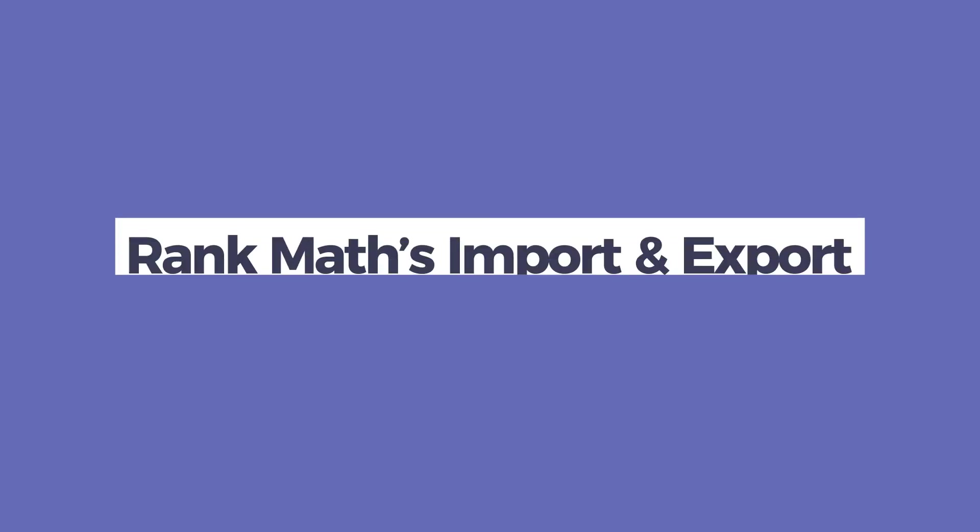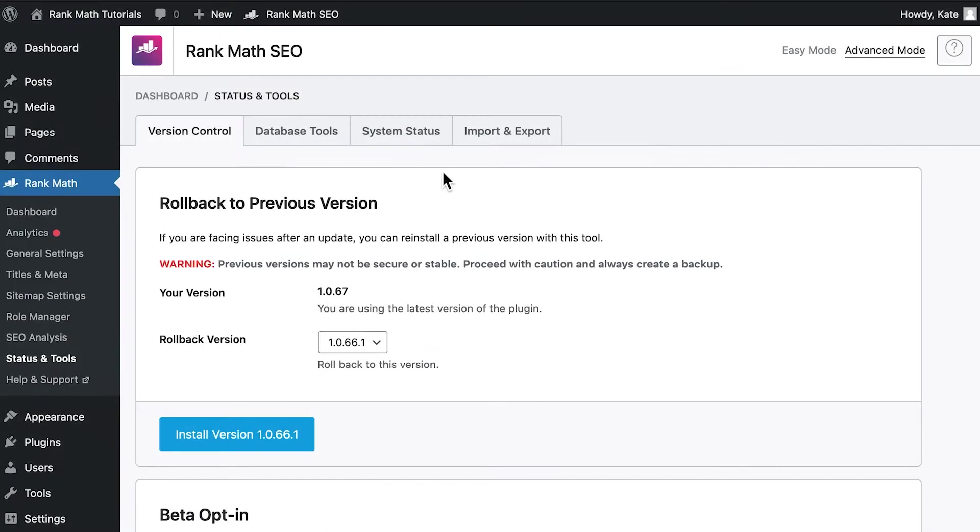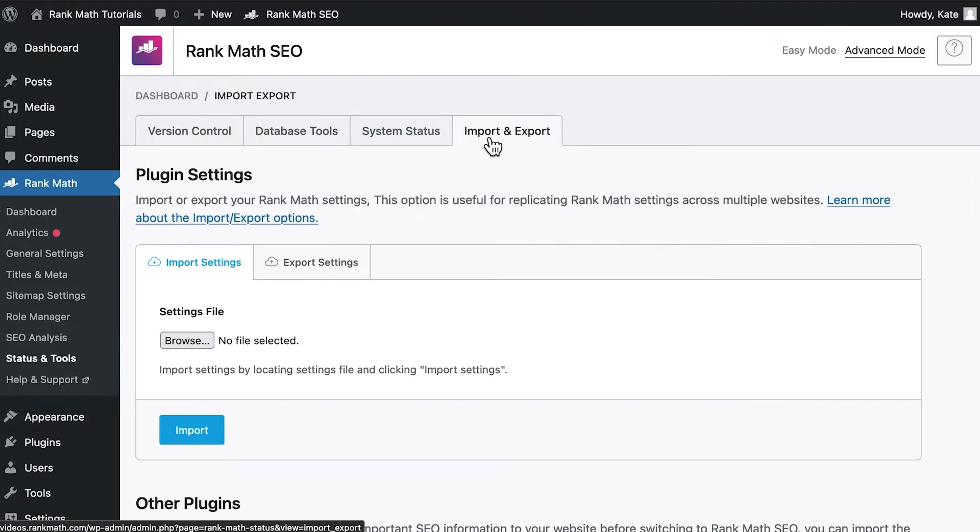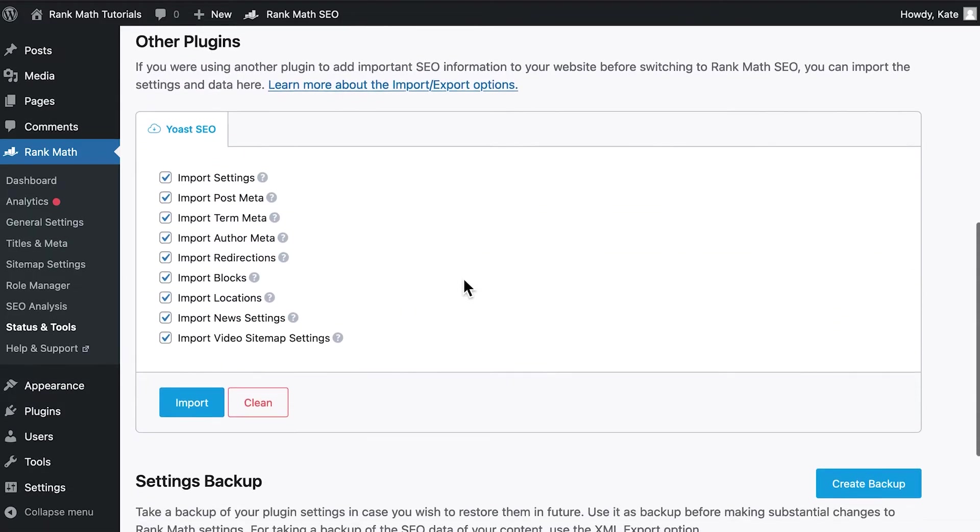The second way to migrate from Yoast is with Rank Math's Import and Export feature. Open Rank Math's Status and Tools section and go to the Import and Export tab. Scroll down a bit and you will find the Other Plugins section.